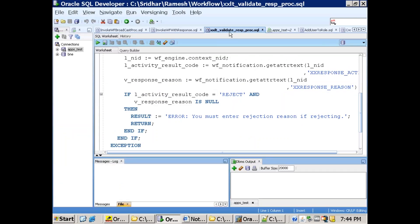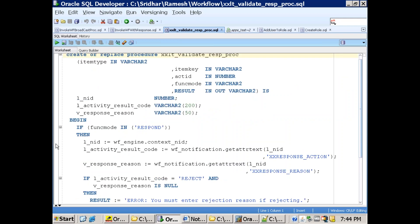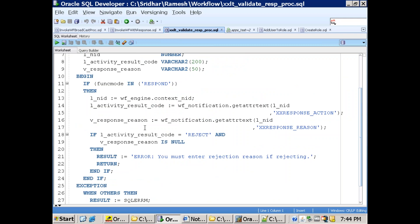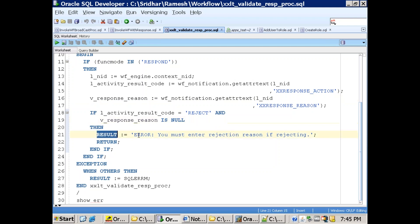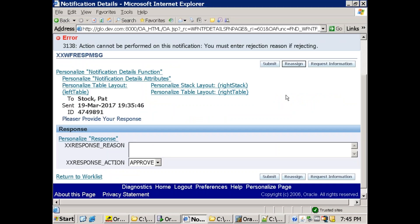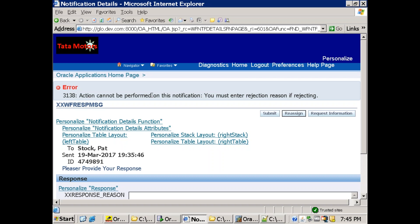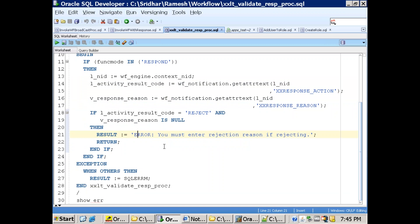In the package code, if the function mode is 'in response' — meaning the user is performing an action — it retrieves the response reason and response action (activity result code). If the result code is 'reject' and the response reason is null, it raises the error. The result is set accordingly and that information is automatically shown on the notification response page. This is how you can design a workflow to raise errors based on approval actions — just check the condition and write the result value, and it will automatically raise the issue.